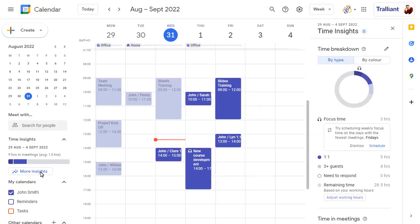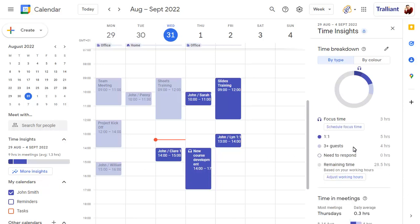This pane shows the time that you've spent in different types of meetings, and also lets you add categories to further summarise your meeting time.